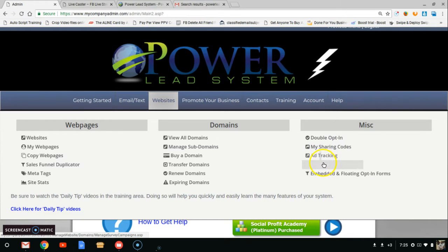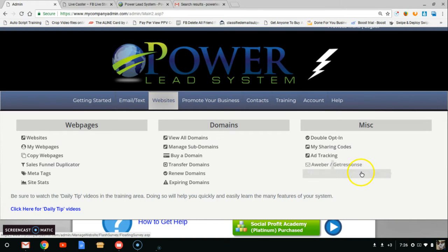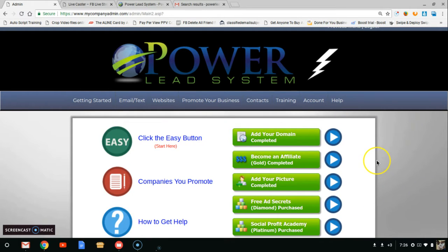You get the total web hosting package here — double opt-in, share codes, ad tracking. Aweber and GetResponse are the only two autoresponders you can add lists into. Once you add one, it will automatically sync every list you have in Aweber or GetResponse. You also have embedded floating opt-in forms and tons of other features.